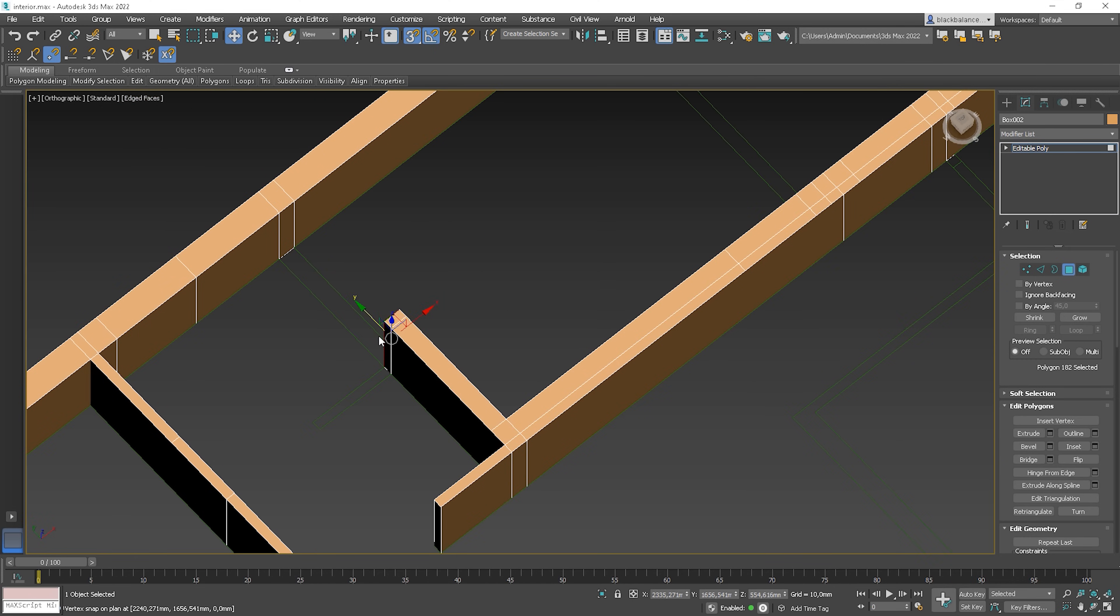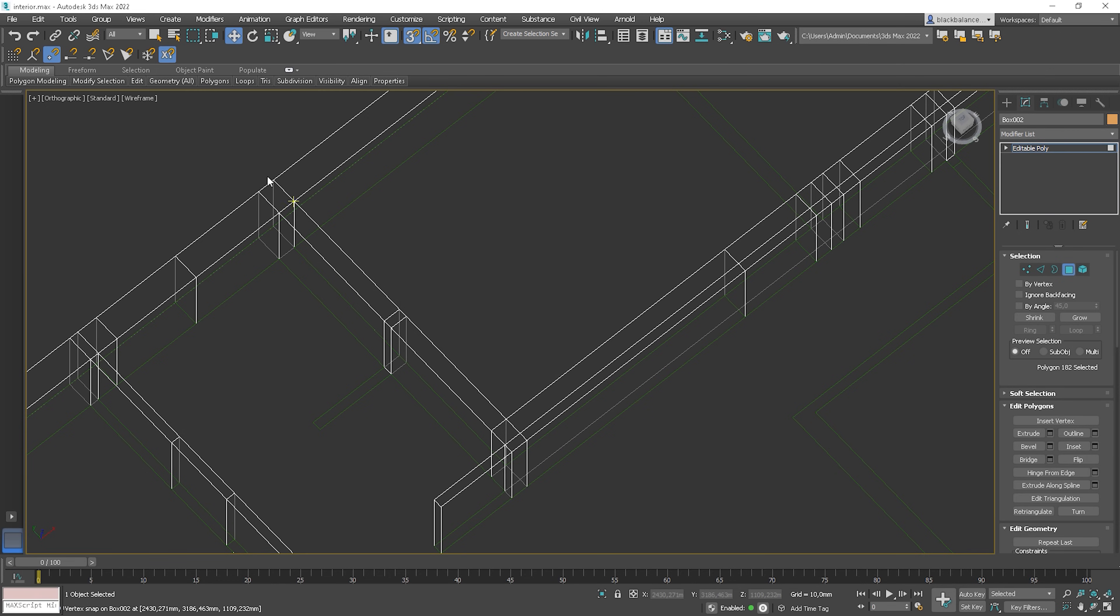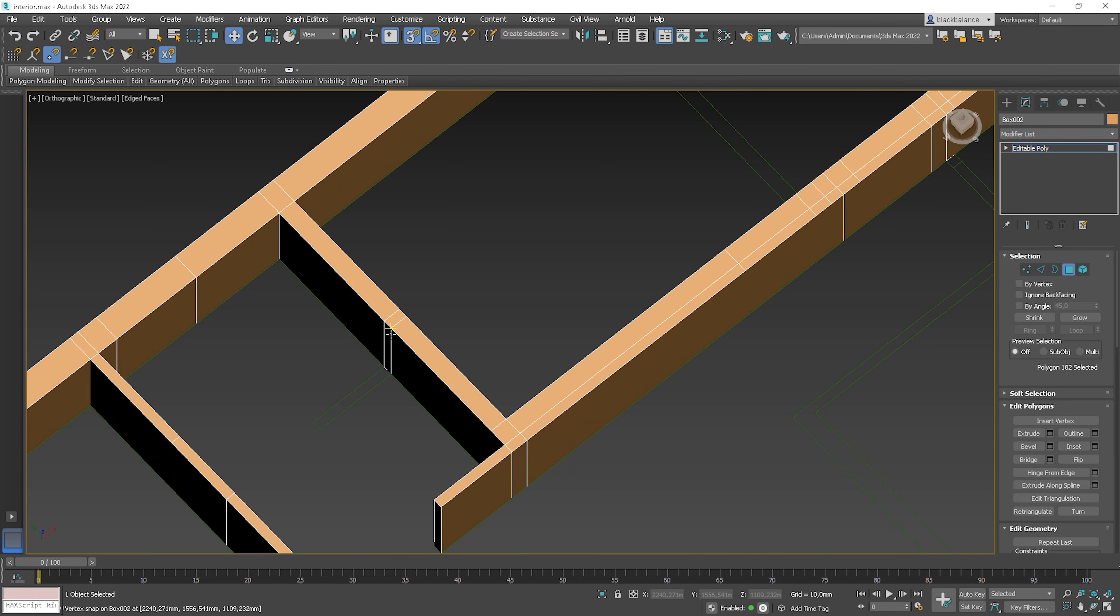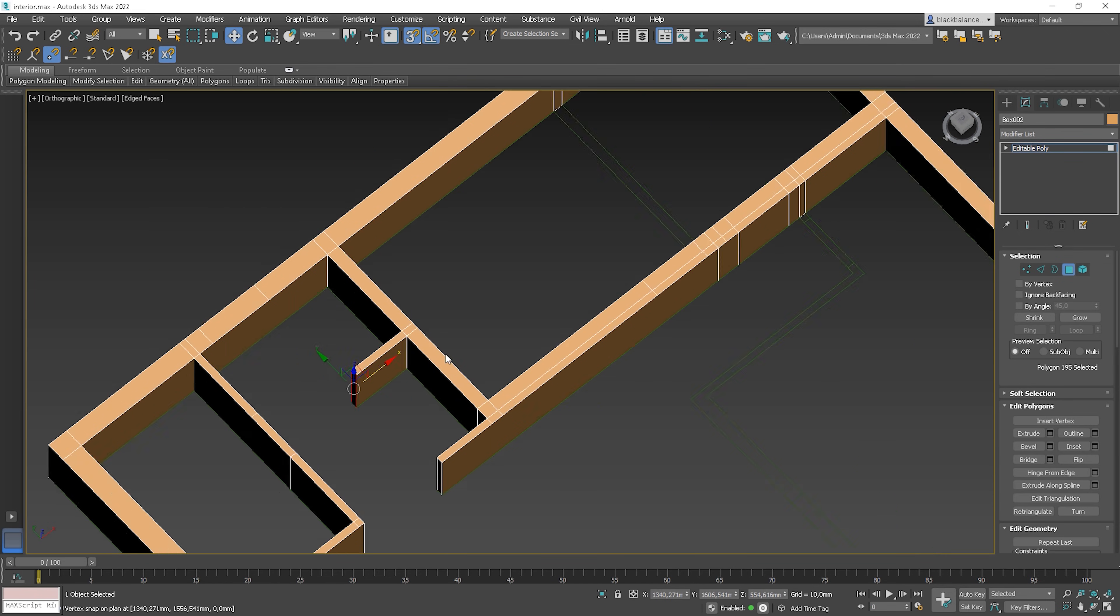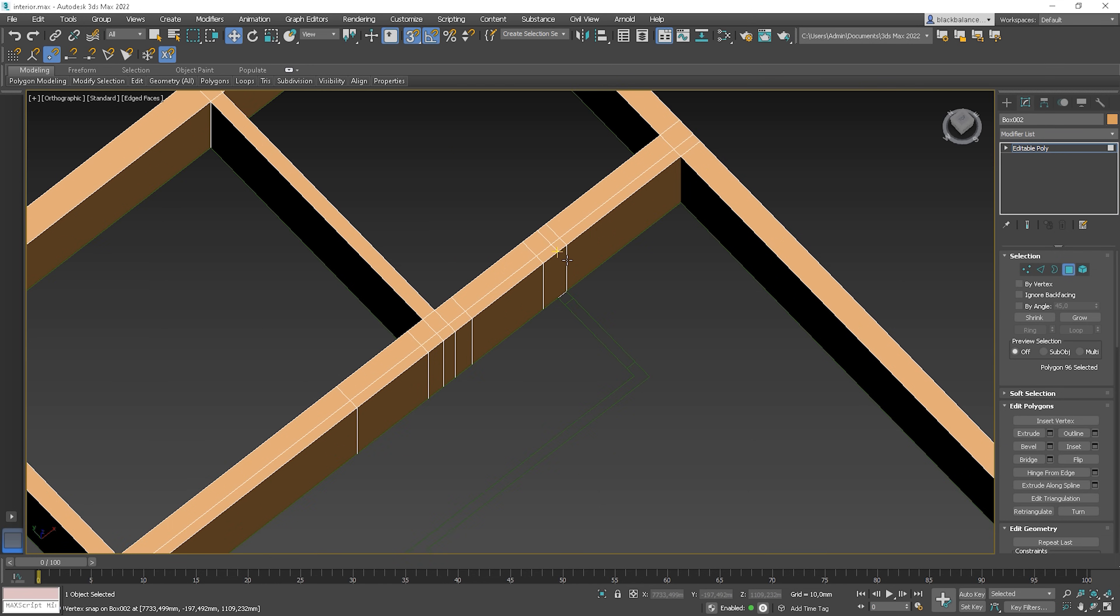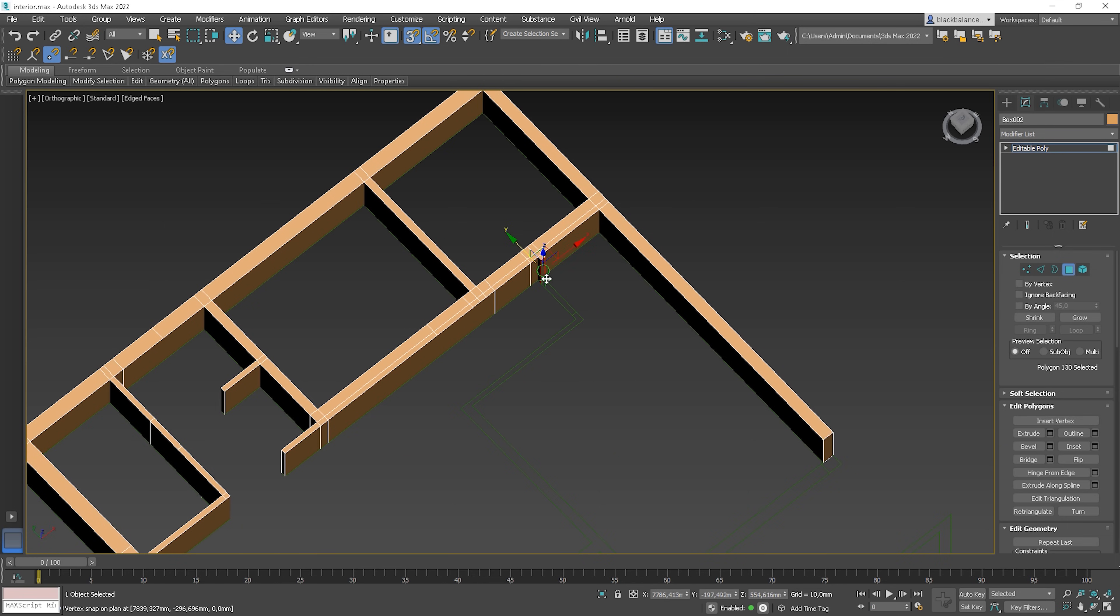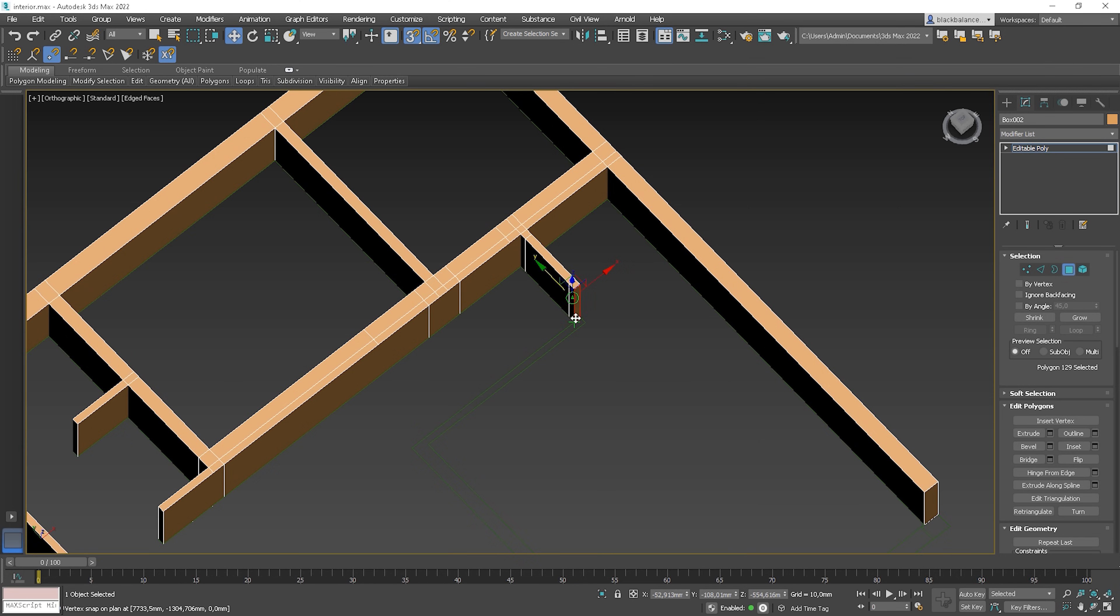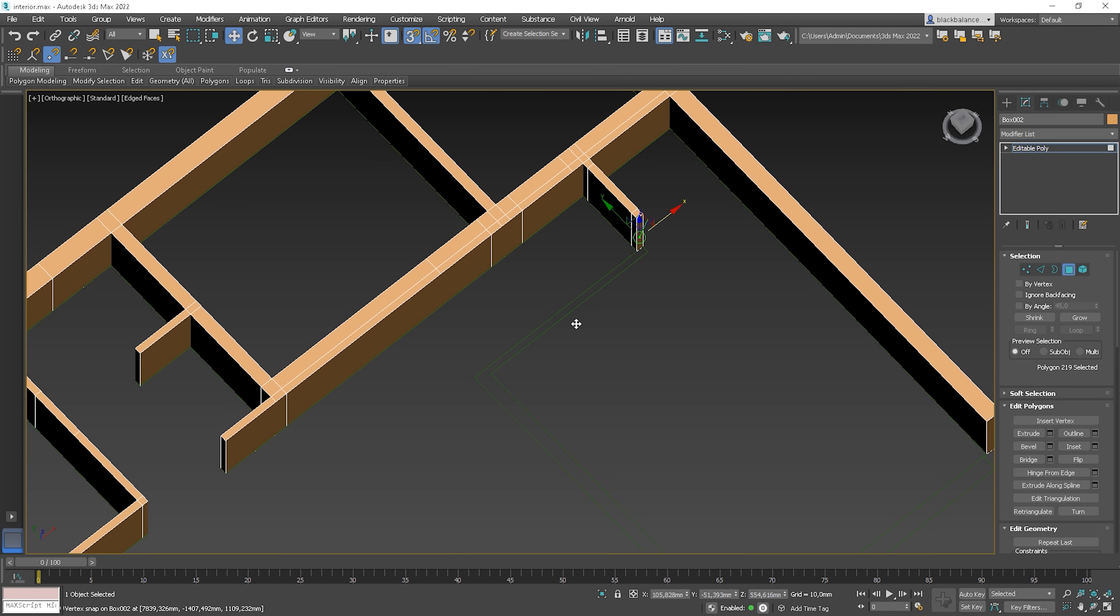It's similar to a light mix in V-Ray. You can say that this is a copy from Corona, but it doesn't really matter for VR users as they were happy to finally get the biggest advantage of Corona in their favorite render engine. The same here. It's better to get it now than never, isn't it?